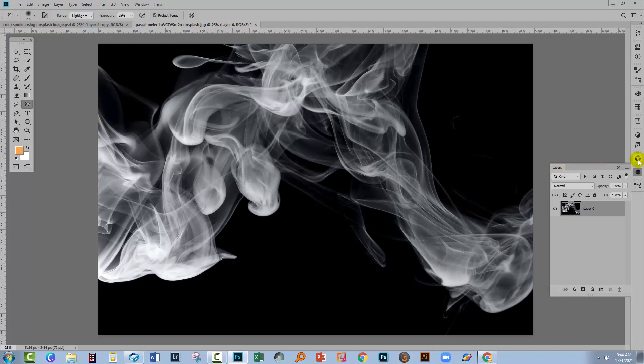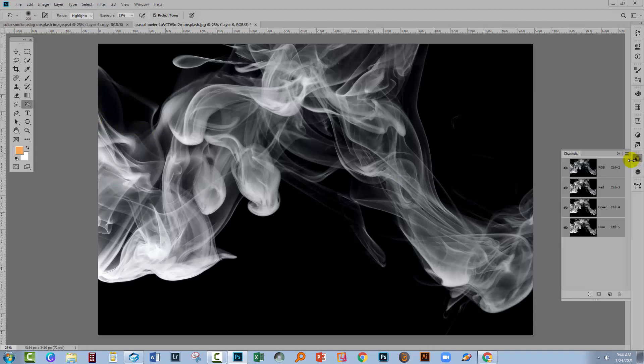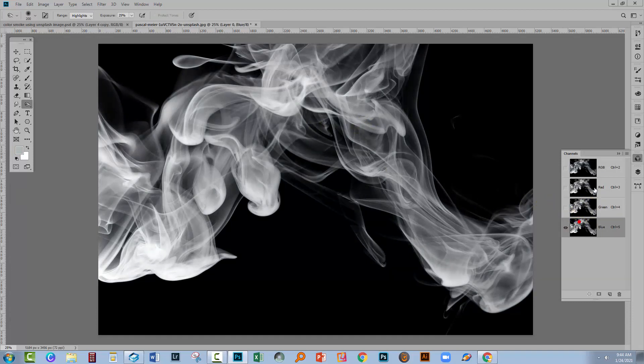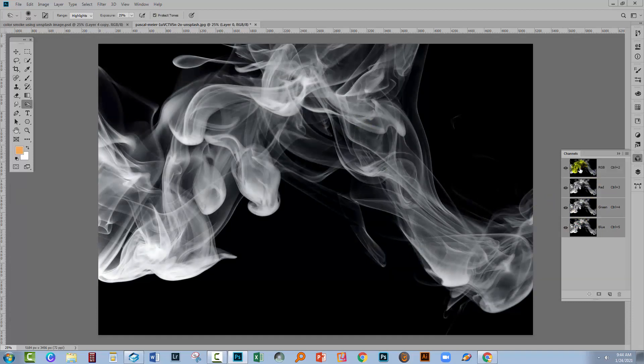Let's go quickly across to the Channels panel, which of course you can get to by choosing Window and then Channels. In the channels basically what we're seeing is the exact same image as we're seeing on the screen. The thing about channels is that we can actually make a selection in here.